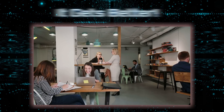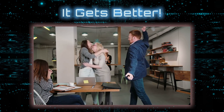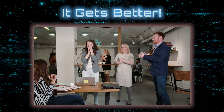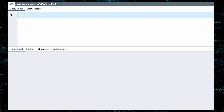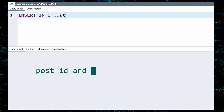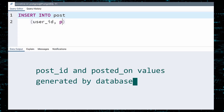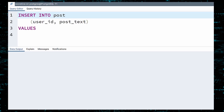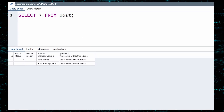Can it get any better than this? Yes, it can. Because with the INSERT INTO statement, you can add more than one row in a single query. The trick is to use commas — fortunately most keyboards come equipped with a comma button. This time we will create two posts. Start with INSERT INTO followed by the table name post. The post table is configured to automatically generate the post ID and posted on values. All we need to do is provide the user ID and the contents of the post. The first row will be "hello world." Add a comma and then provide the values for the next row. Execute, confirm, and celebrate.